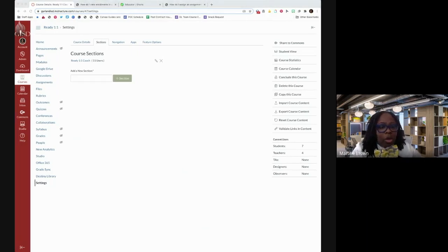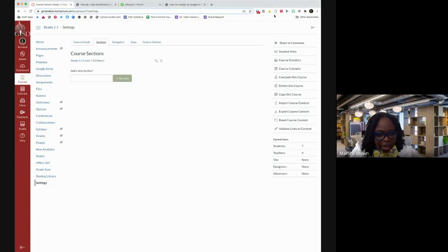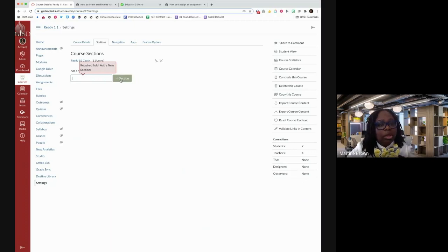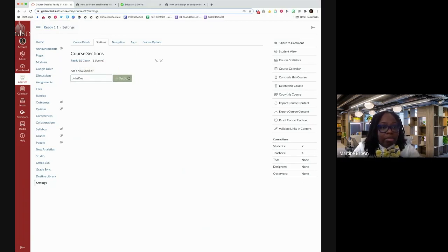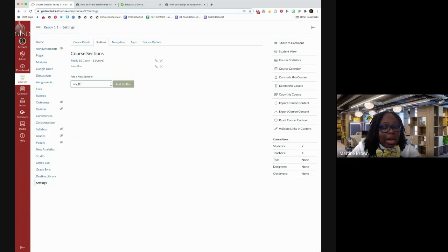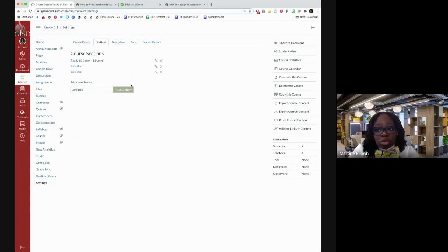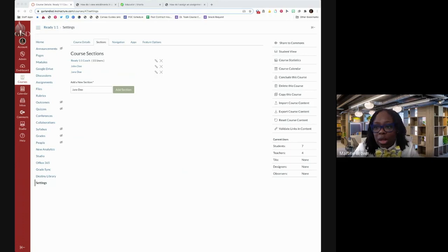Let me show you an example. If you've got one of the sync courses, it'll be broken up by period if you're on the secondary level. It may be broken up a little differently at the elementary level. To access these sections or to create a section if you're creating your own course, you would simply hit the plus symbol, give it a name. For example, if I'm working with SPED and I want one course for all of my SPED students, that's how you'd do it.